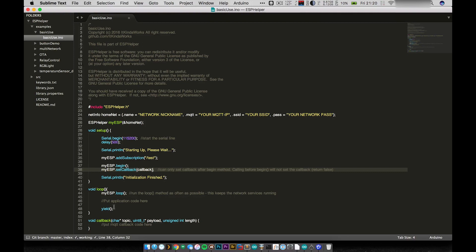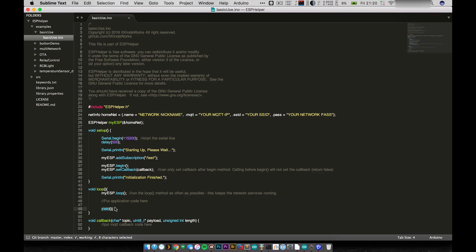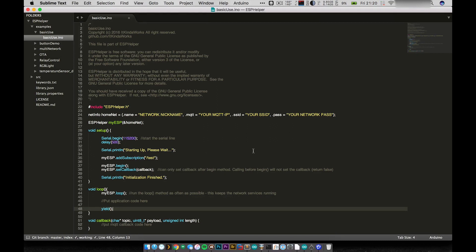And now, this is as simple as loop can be right here. All we have is just a single line that automatically just does everything that ESP Helper does in the background. So you want to run the loop function as often as you can, at least every 100 or 200 milliseconds just to keep network connections alive. And then a yield here at the bottom. And this just basically tells the ESP8266, hey, I'm done. If you need to do any Wi-Fi things, you can go ahead. You don't technically need yield here, but I put it in just to be on the safe side. And so that is the basic use of ESP Helper. It just makes everything so much easier.